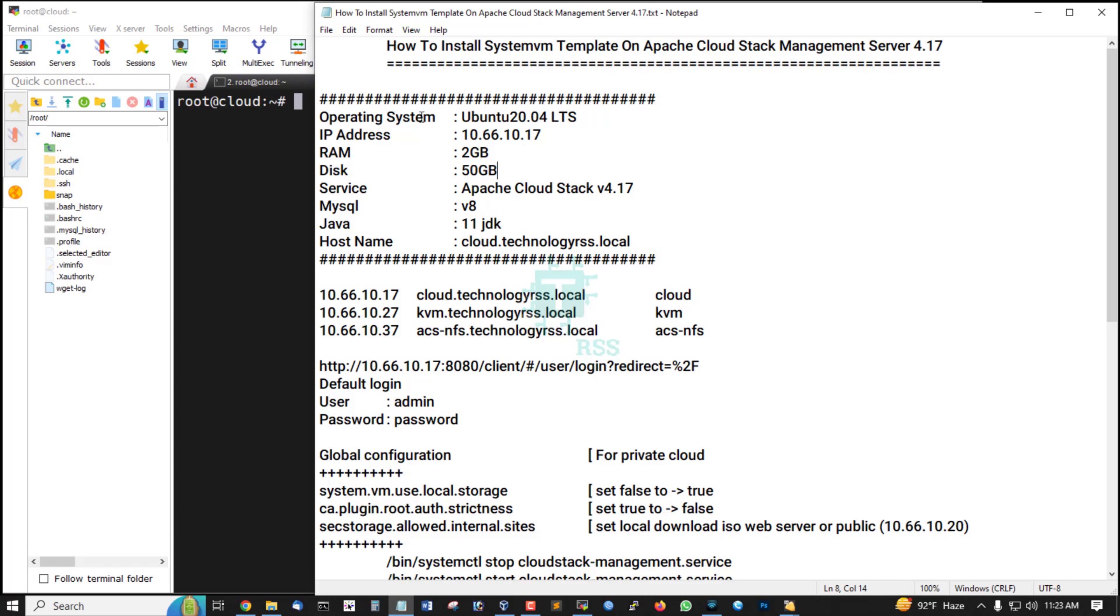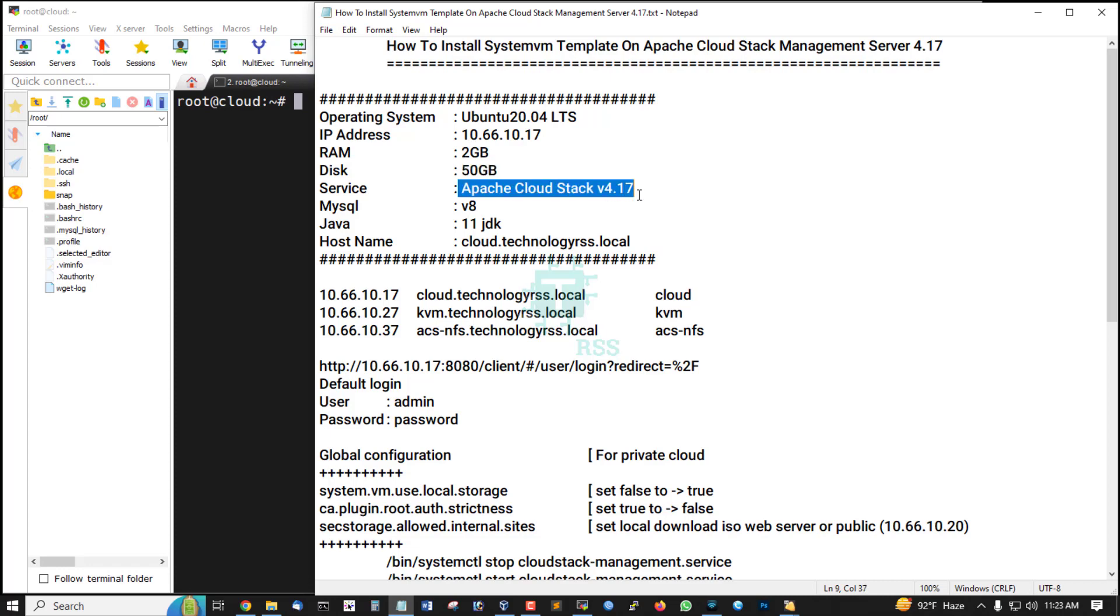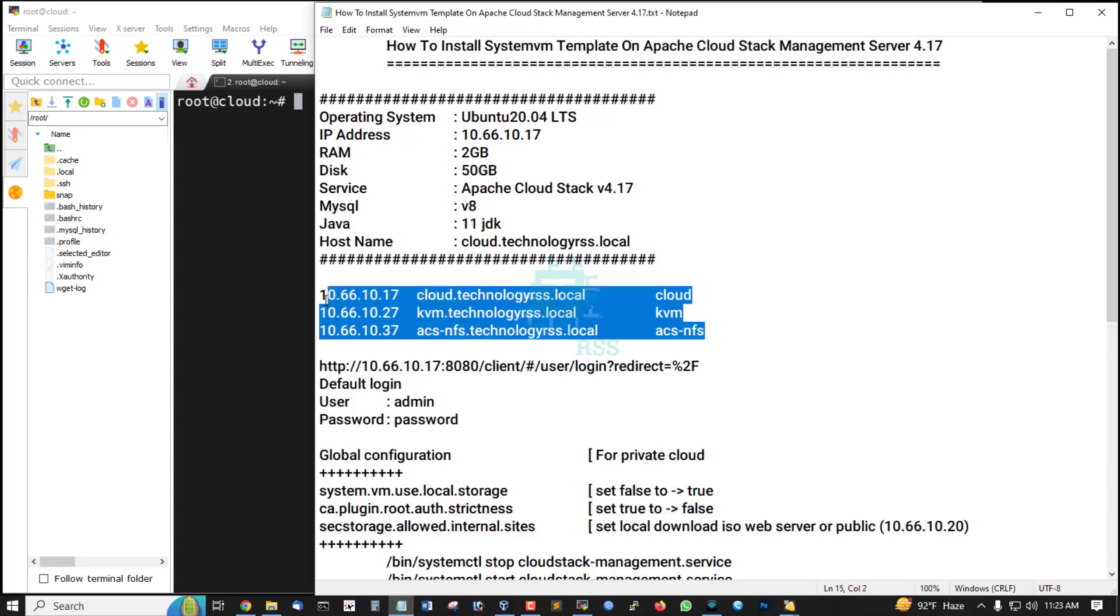In this tutorial series, I am using operating system Ubuntu 20.04 LTS version. This is my server IP address, cloud management server IP address. RAM: 2GB, disk space: 50GB, service: Apache CloudStack version 4.17, MySQL version 8, Java JDK 11, hostname: cloud.technologyrss.local.